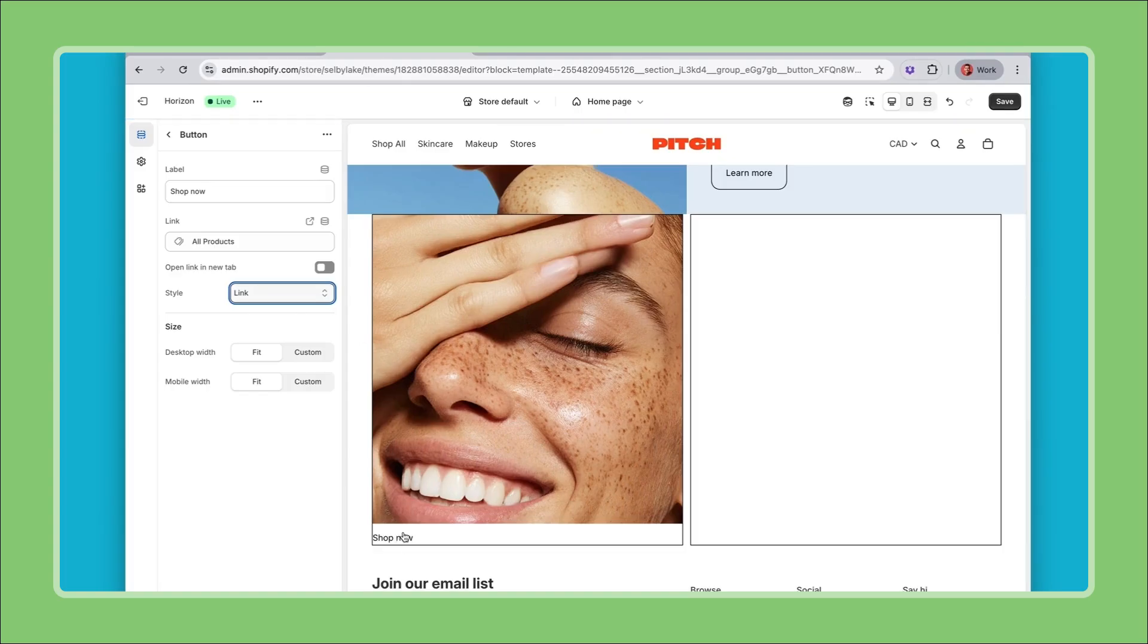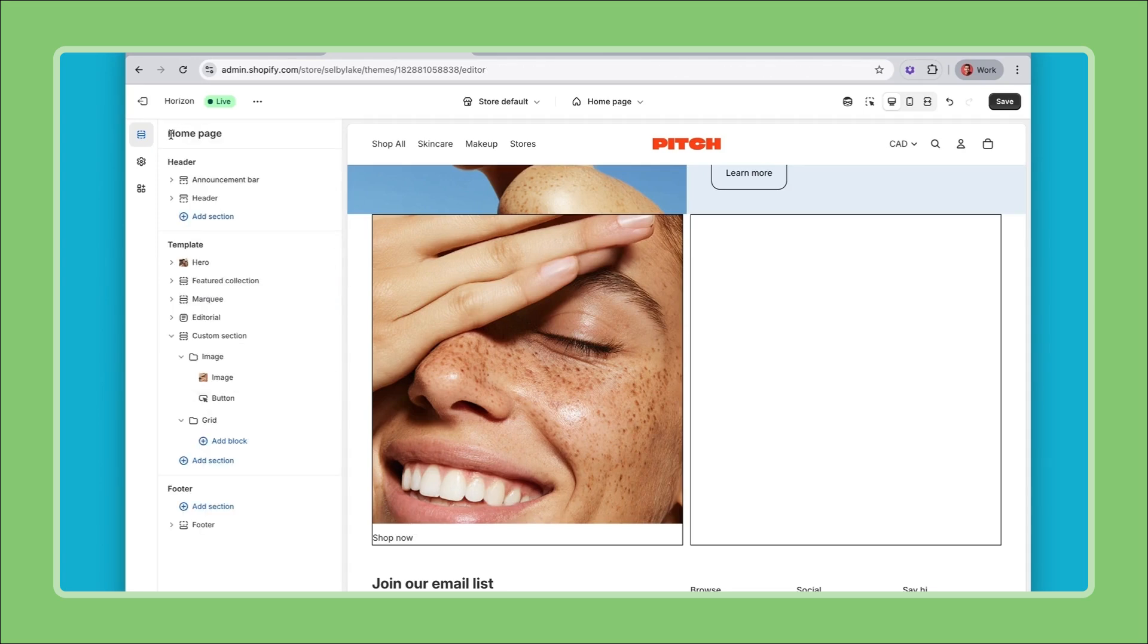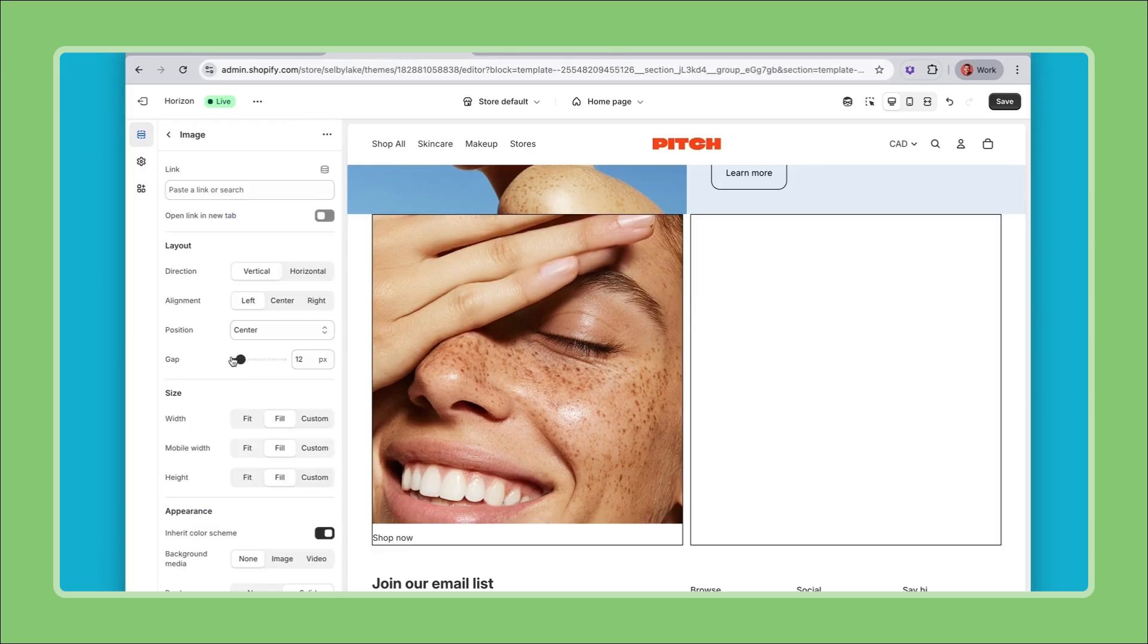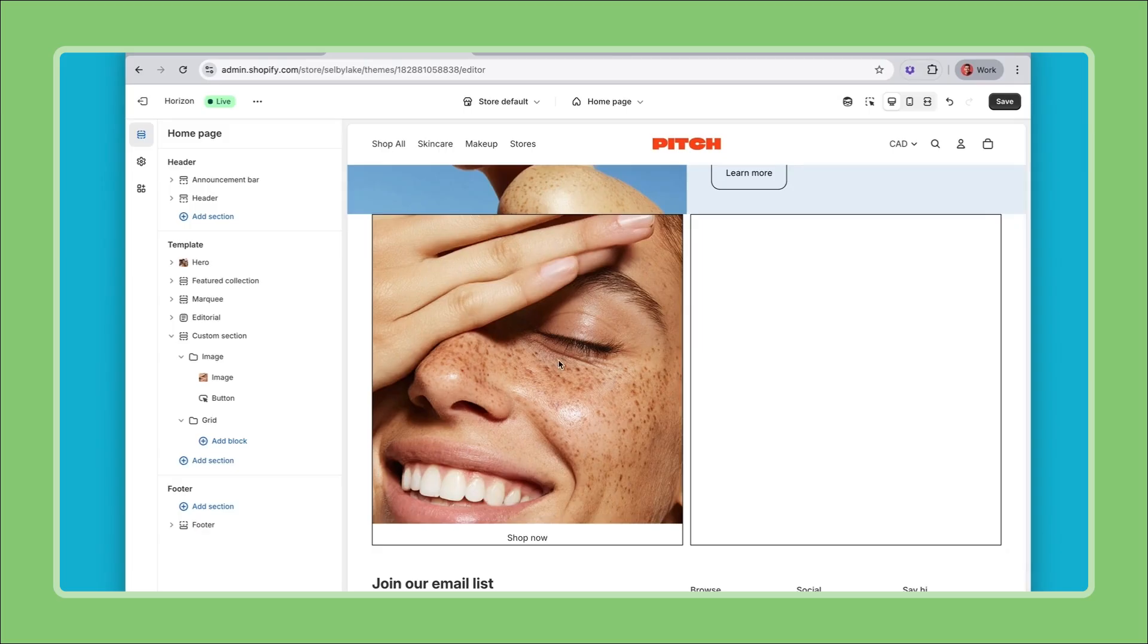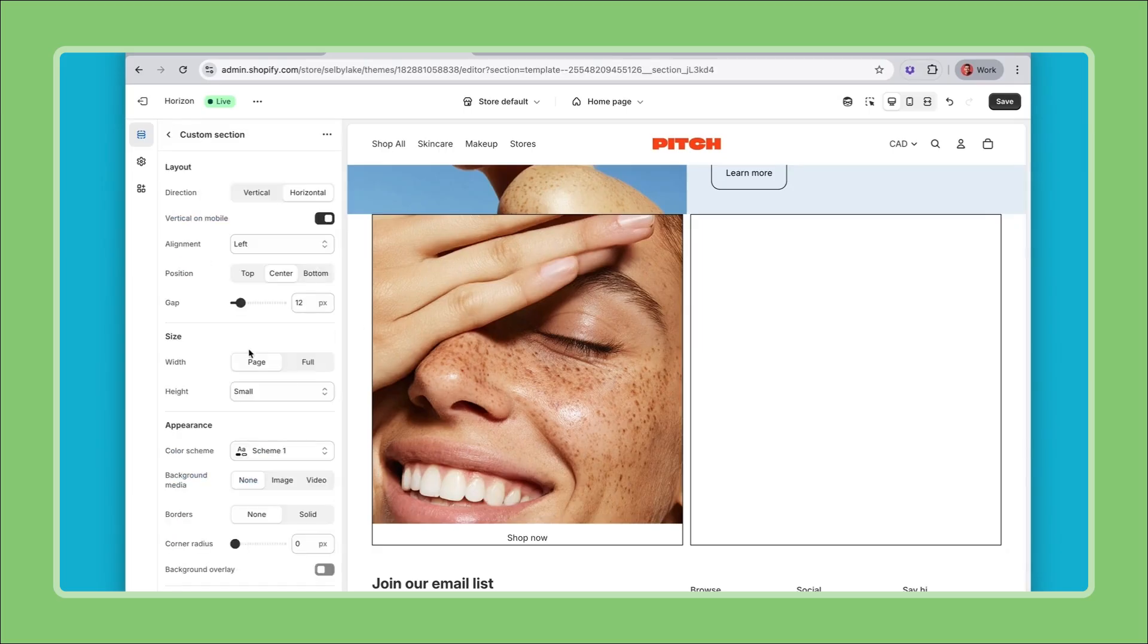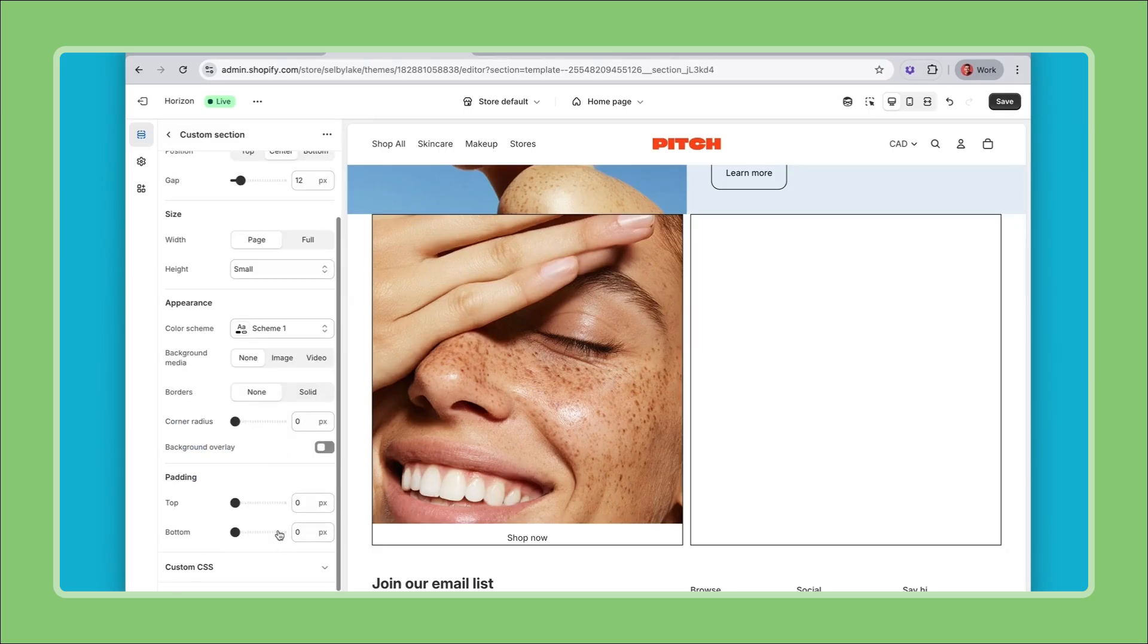We saw this in a previous video but in order to align items inside a group the settings to do that will be at the group level so one level up. If I go to my image group again right now stuff is aligned on the left. If I center align them then my link is center aligned so that's starting to take shape.